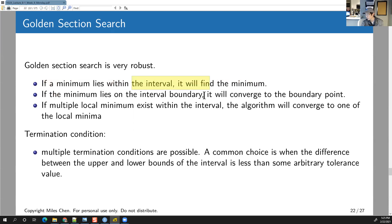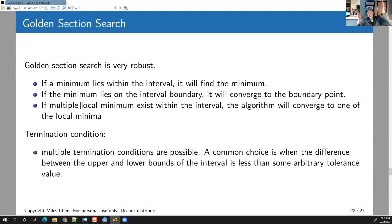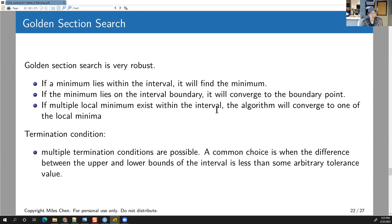If the minimum lies in the interval, it will find the minimum. If the minimum lies on the interval boundary, it will converge to the boundary point. If multiple minima exist in the interval, the algorithm will converge to at least one of the local minima — it's not guaranteed to find the global minimum, but it will converge to at least one.